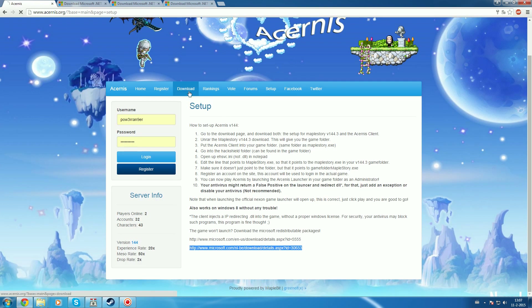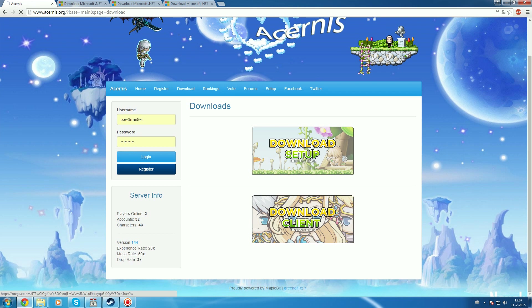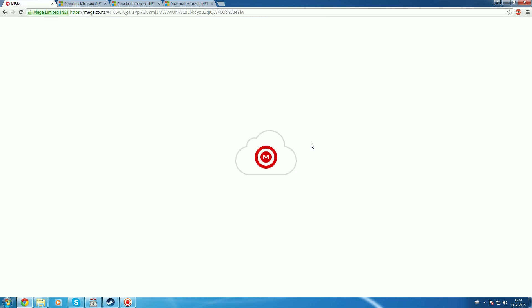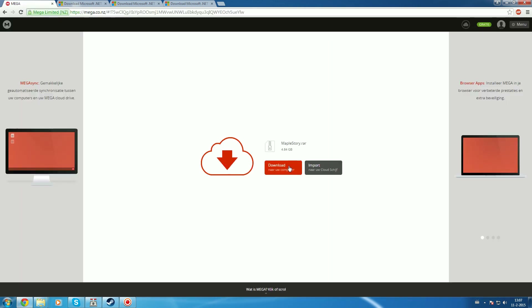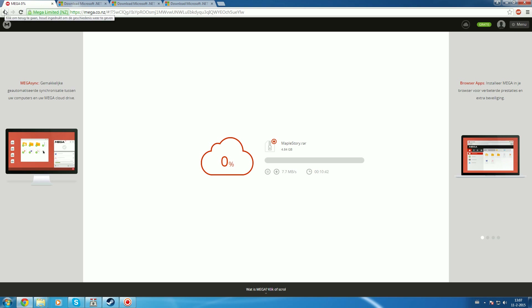Next, go to the download page and download the game setup. This will download the main MapleStory game. I've already downloaded it, so I'll be showing you what to do with it next.